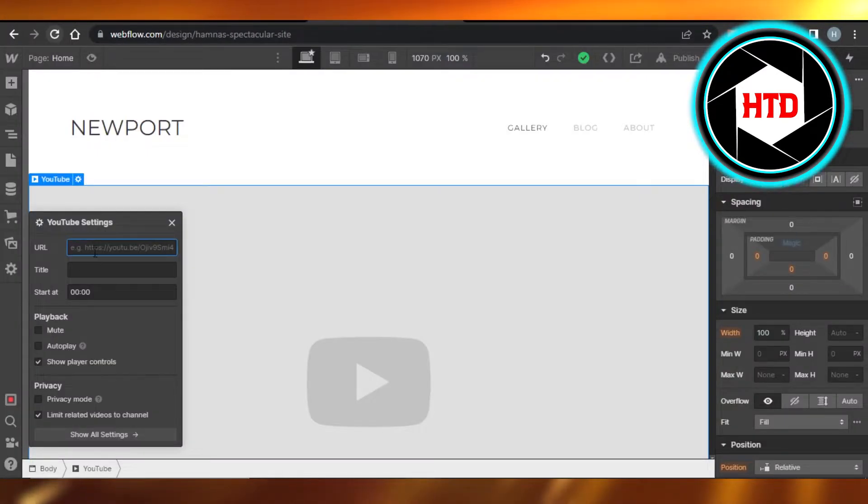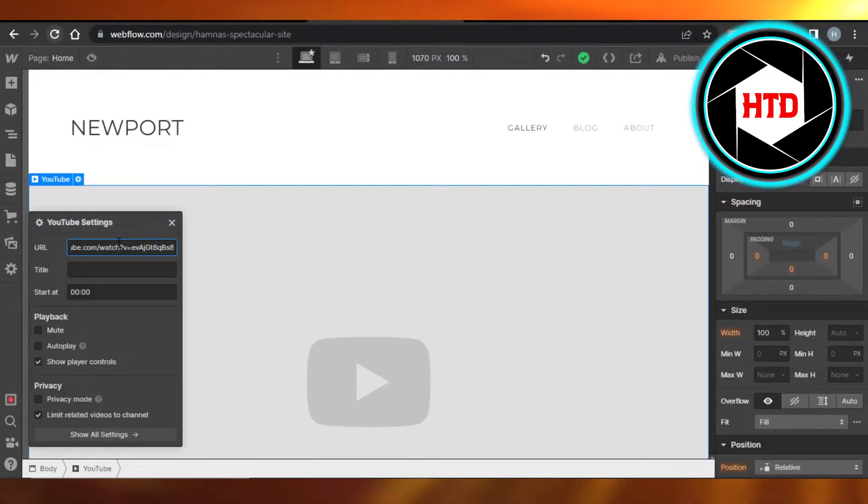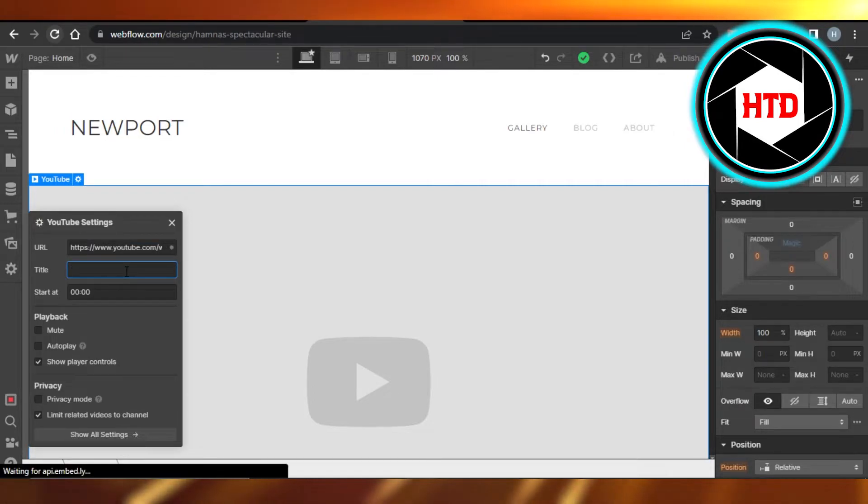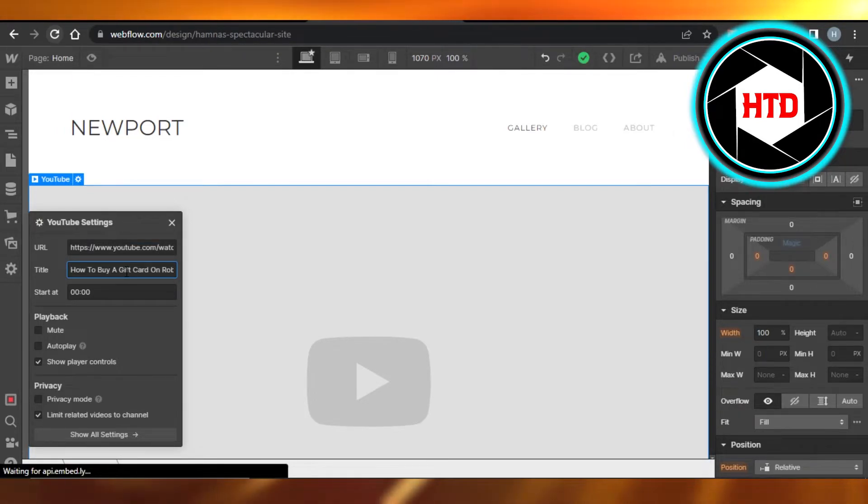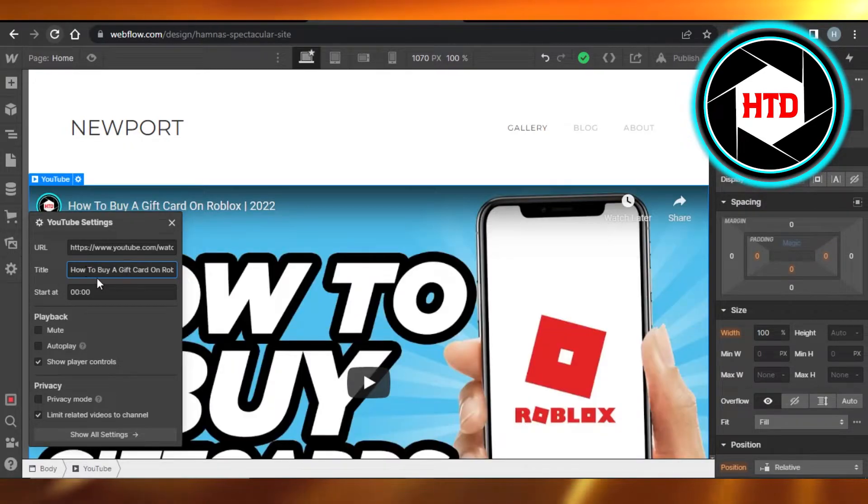And then I'm gonna paste it right here. There you go, now we have a video. So the video title, you can change the video title of course, or it will fetch the title from your YouTube channel.